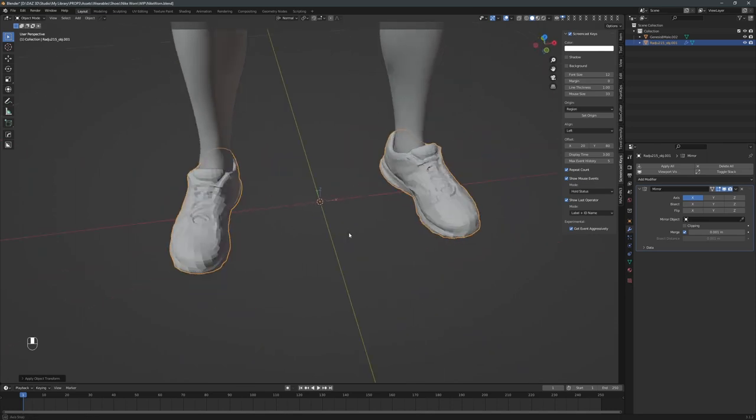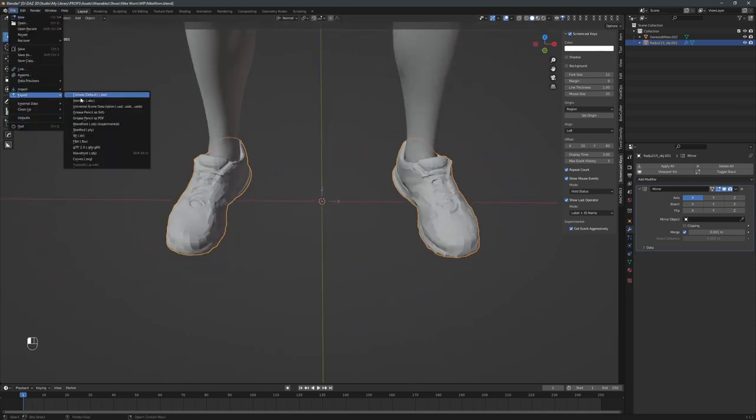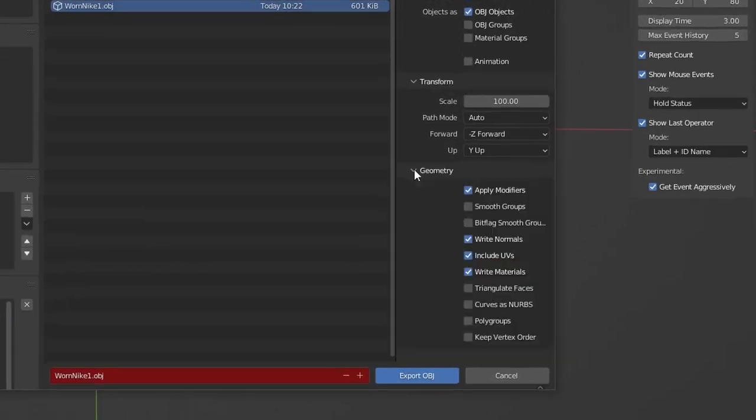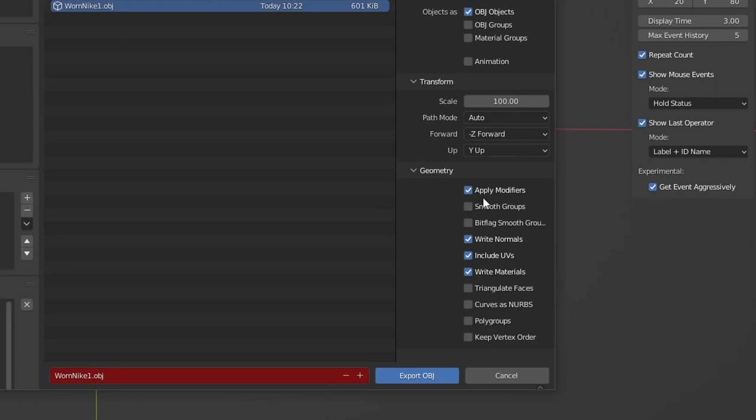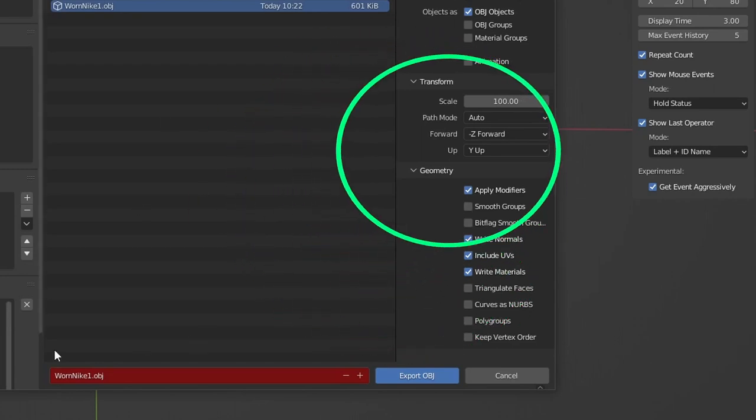And now I'm ready for the export to DAZ Studio. I make sure the export option Apply Modifiers is selected. My mirror modifier, non-destructive so far, will now get baked in. Also note that the scale for the export is still set to 100 times.